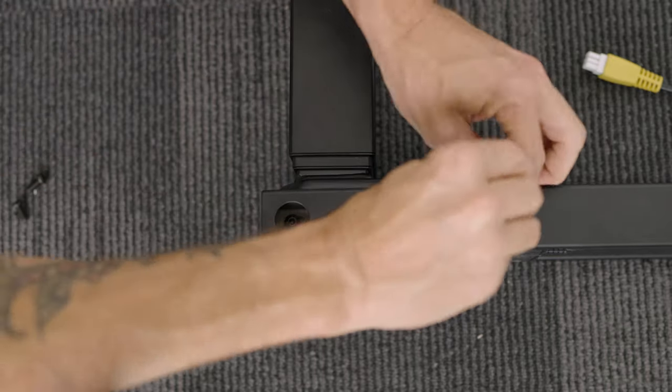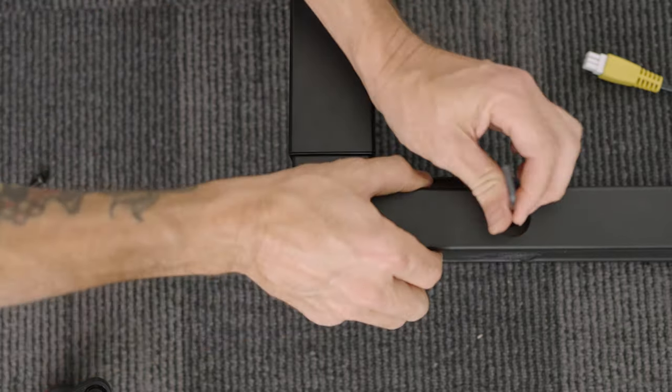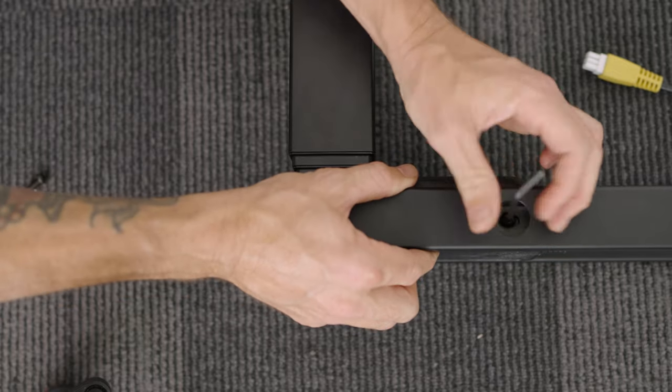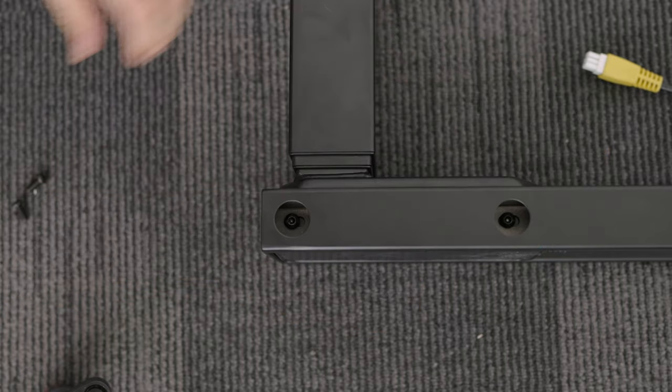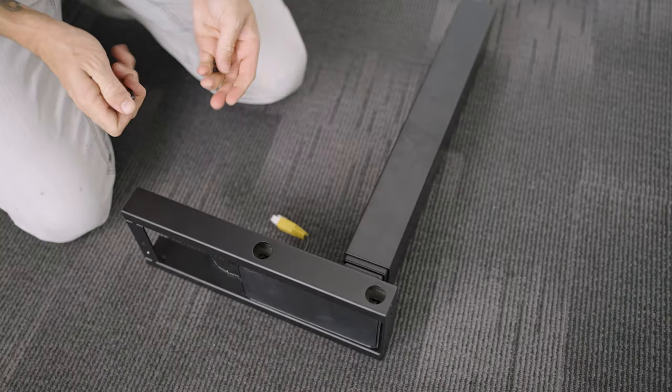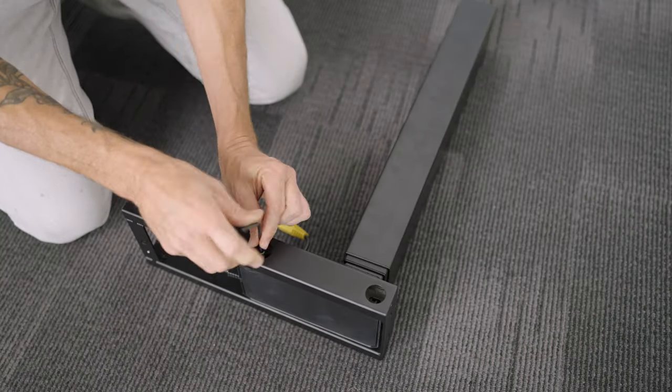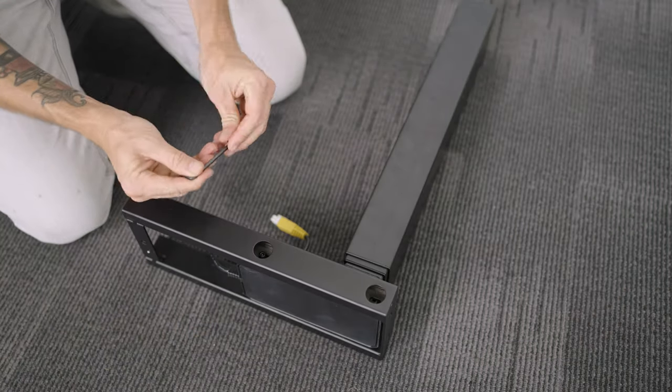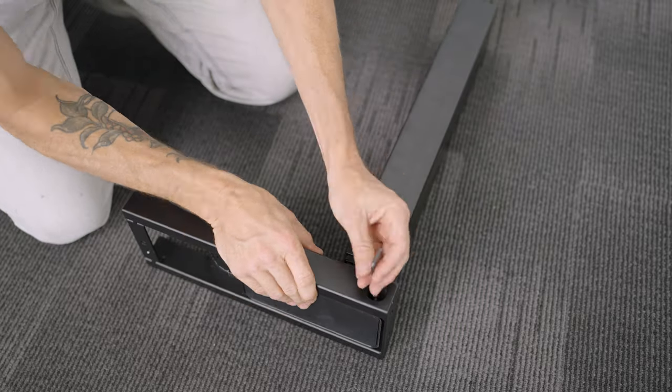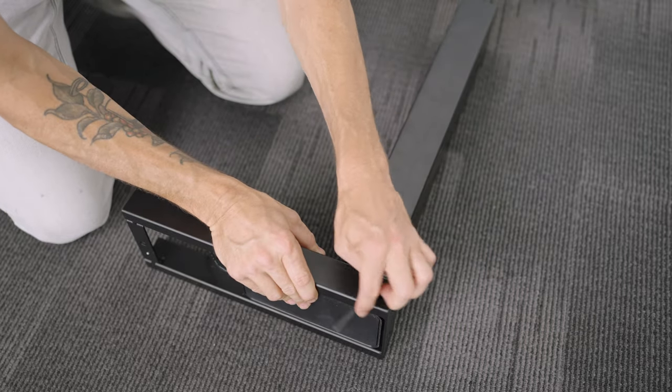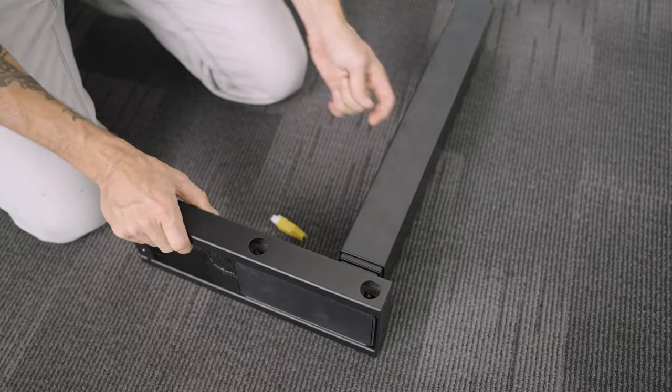Next, insert four machine screws and use the hex key to screw these in a few turns but do not completely tighten them yet. Repeat this step for the second leg too.